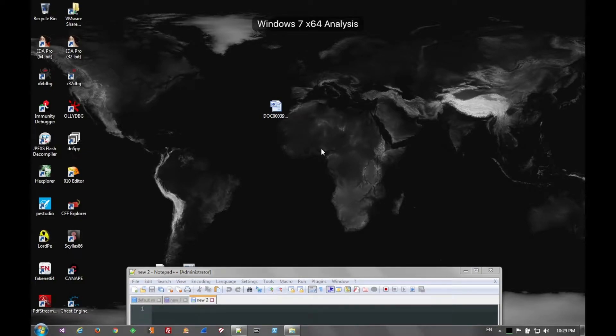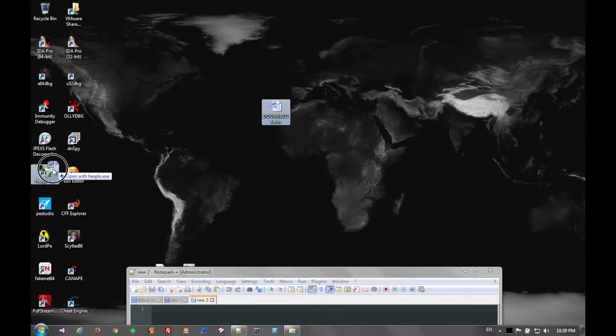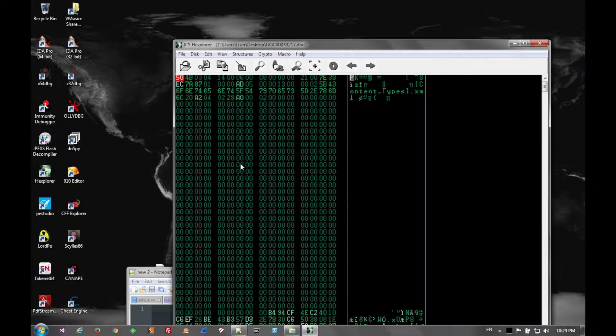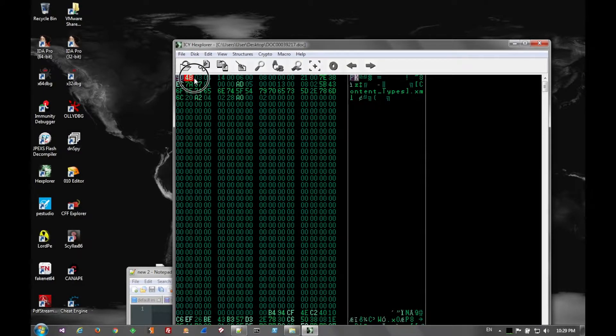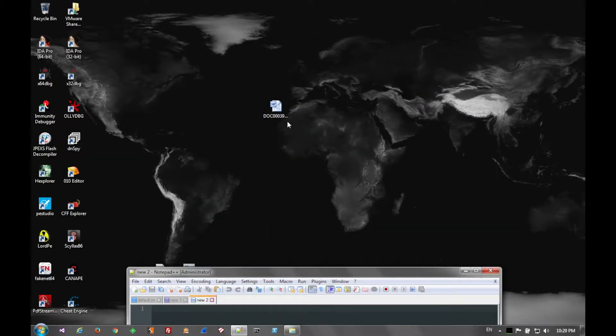Today we're going to analyze what I later found out was TrickBot Banking Trojan, and it comes to us in the form of a document.